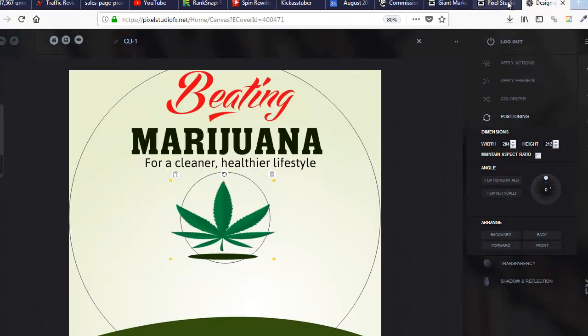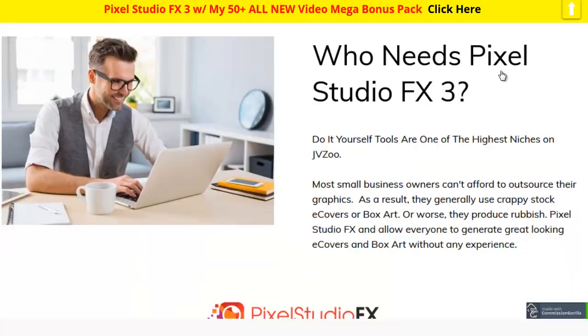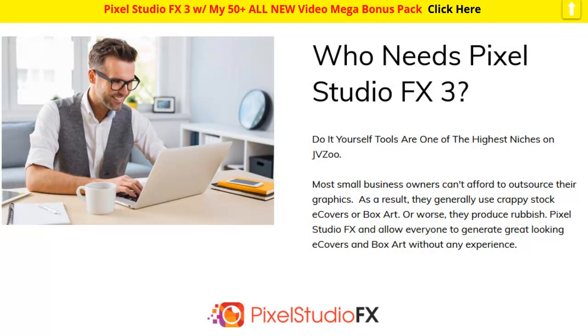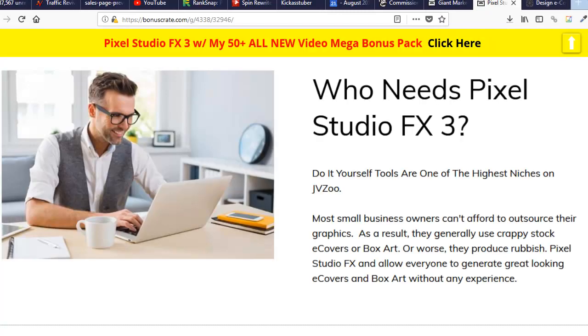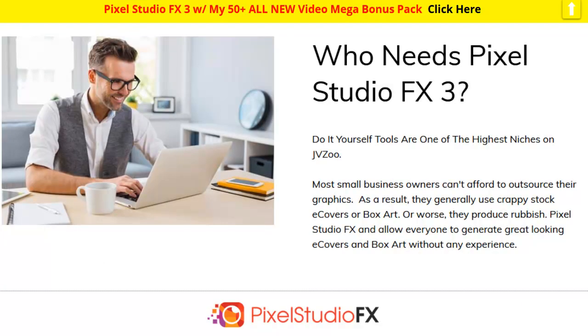I'm going to go ahead and show you guys the bonus page that I made for you. This is going to be available by clicking on the link below.